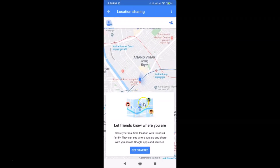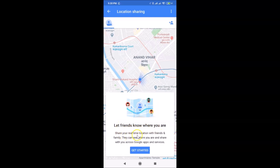A pop-up will open. If you see the error 'This device is not sending location,' tap the fix link on that message to resolve it. Otherwise, you'll see the message 'Let friends know where you are — share your real-time location with friends and family.' Tap the Get Started button.